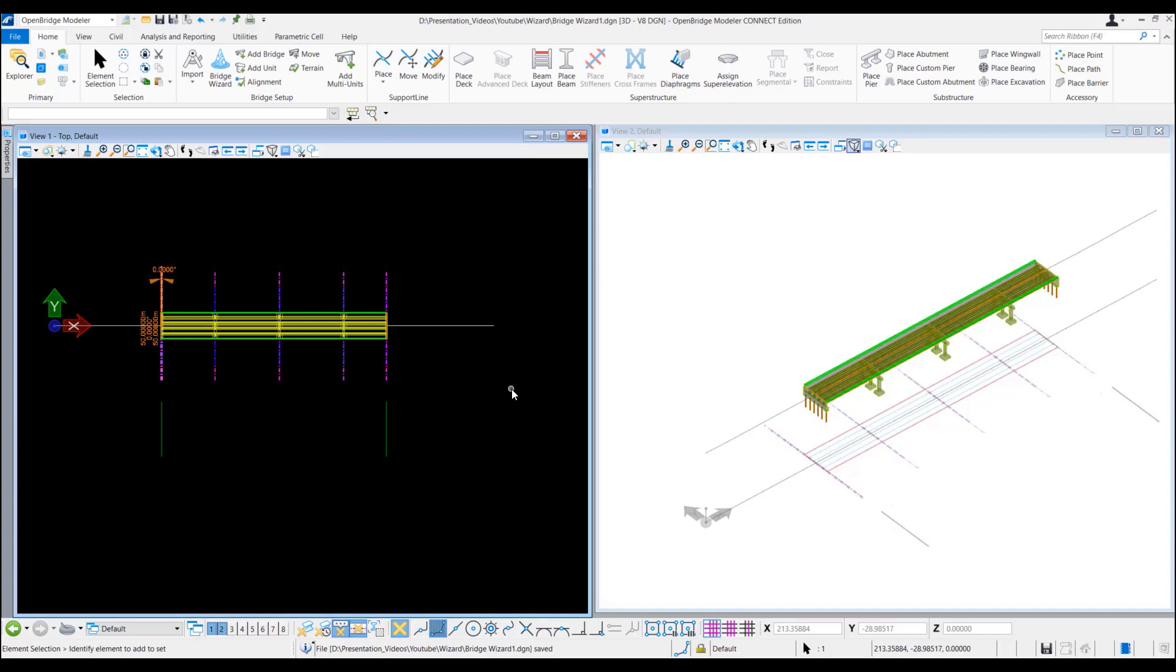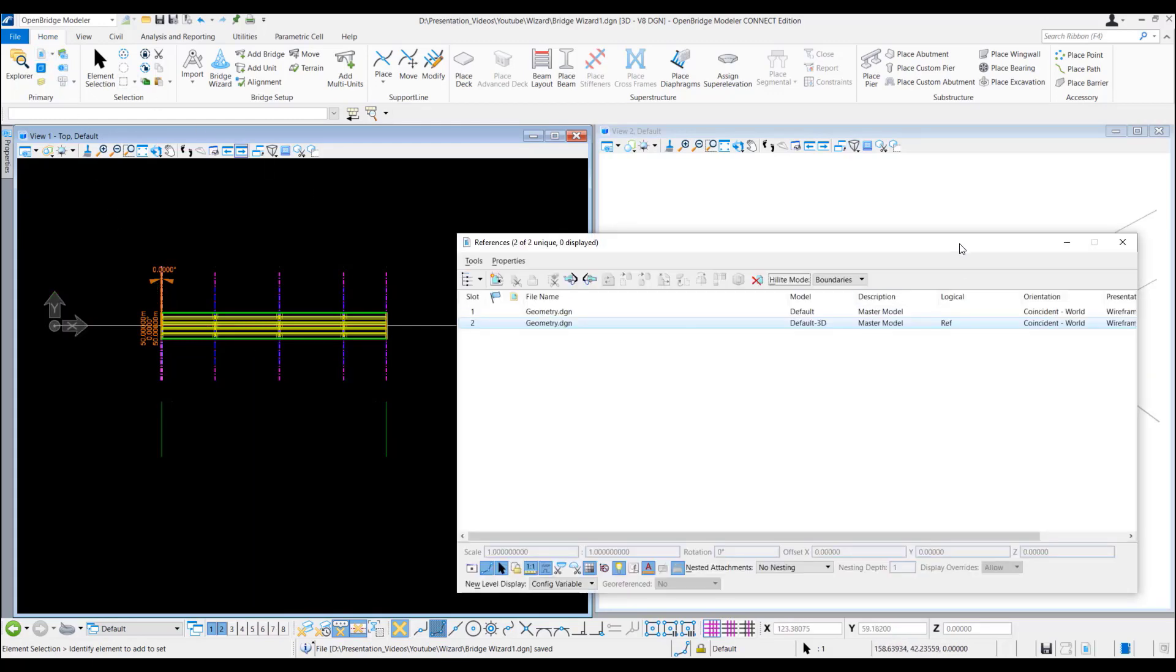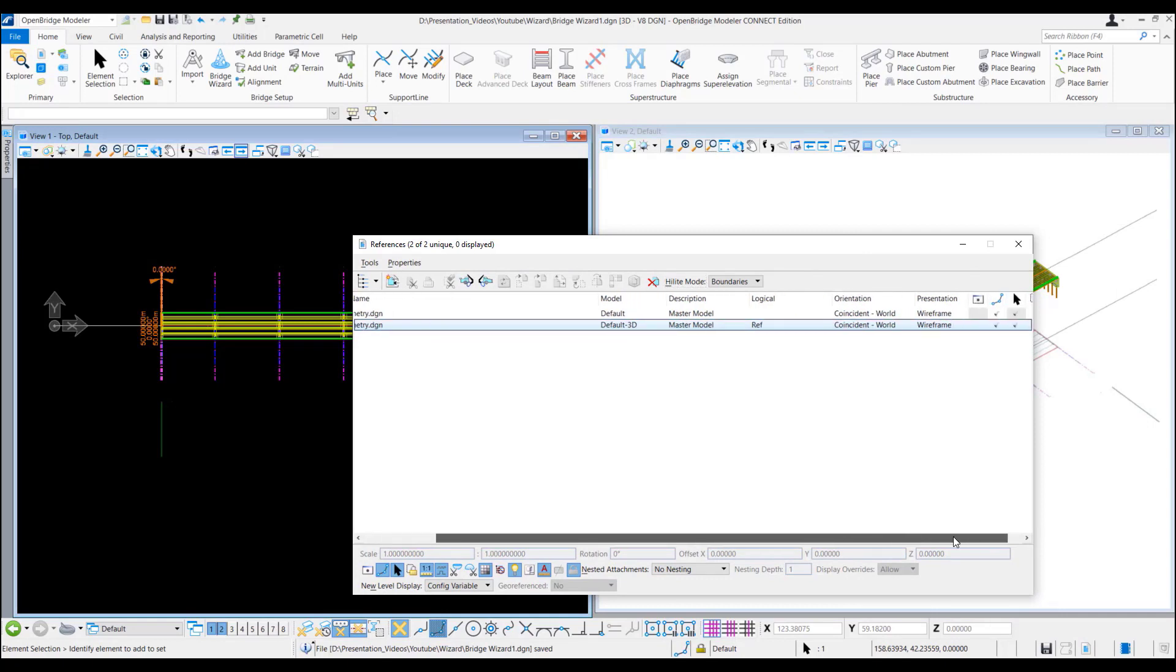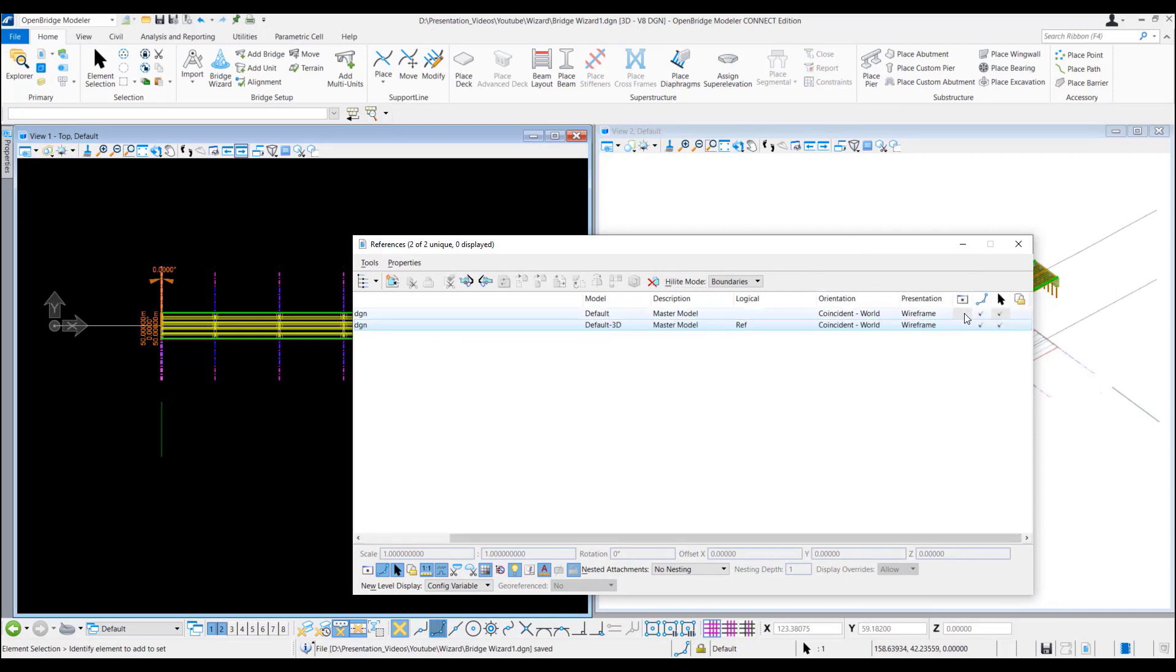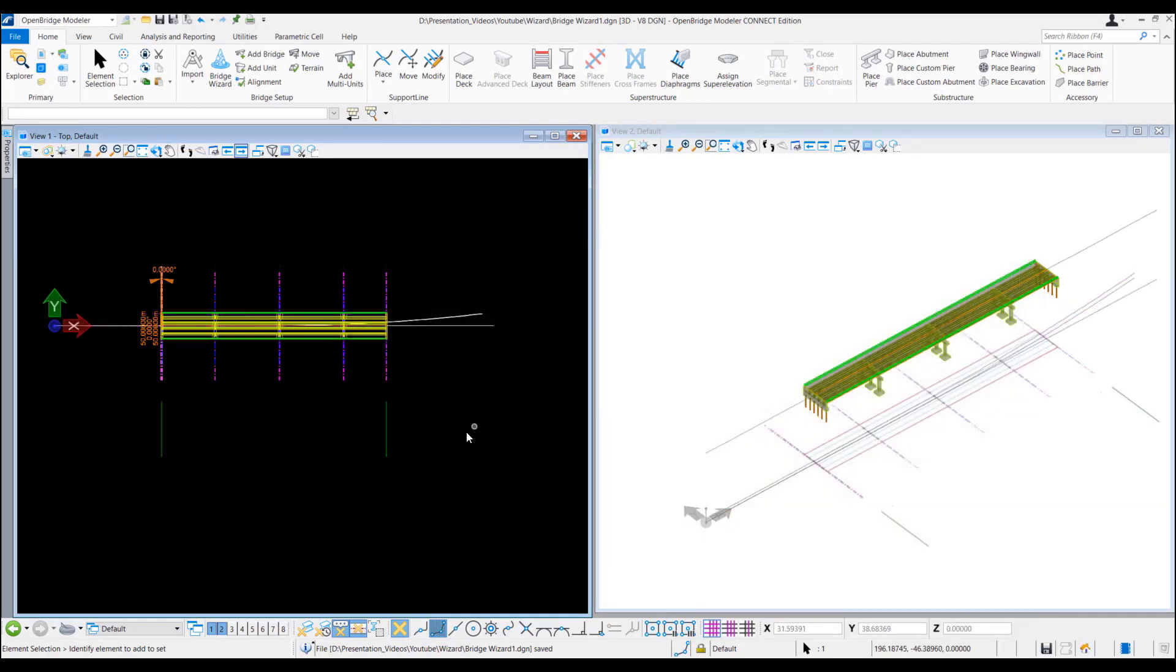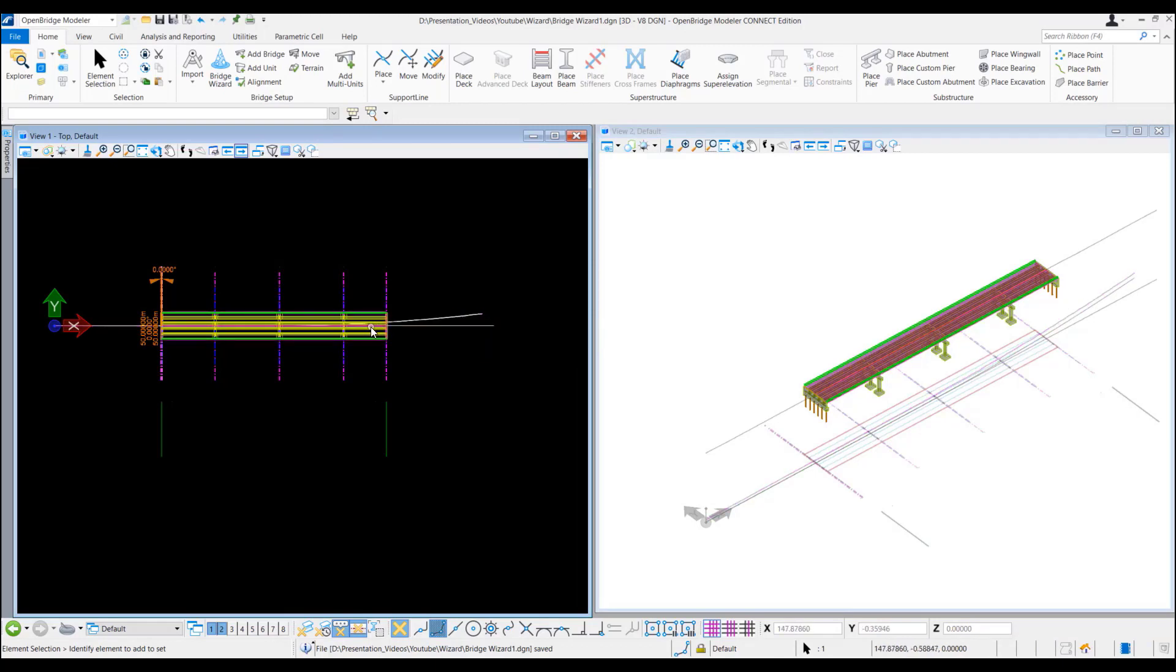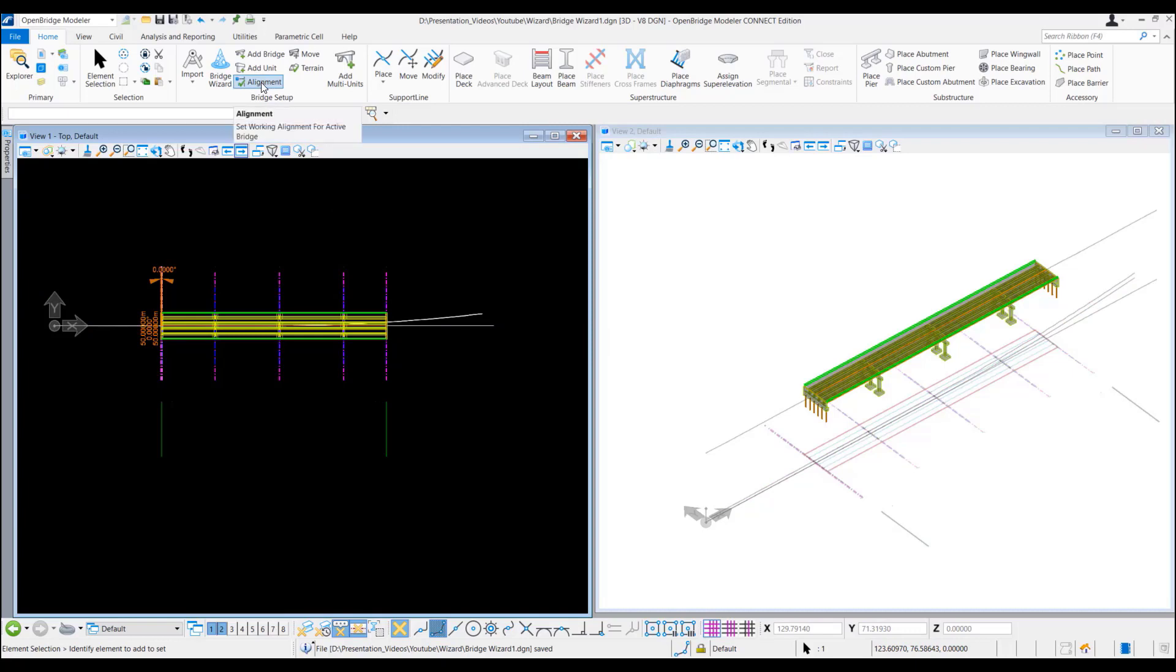I already have an alignment and profile which I have attached here. Which we can display now from here. This is the alignment. We want this bridge model to follow that alignment. We just need to click on the alignment icon here and then click on this alignment.